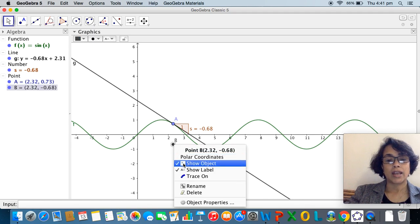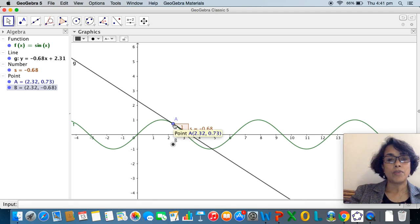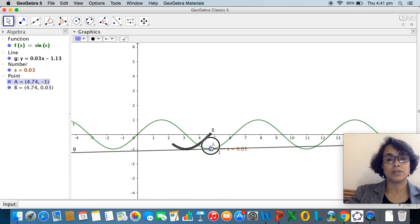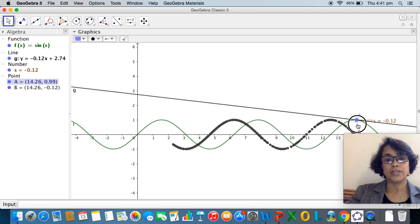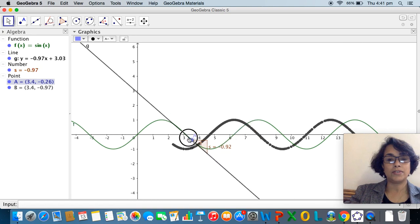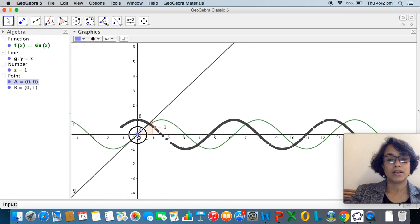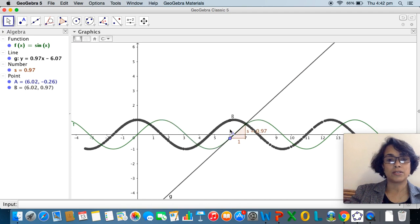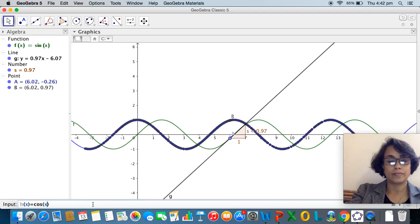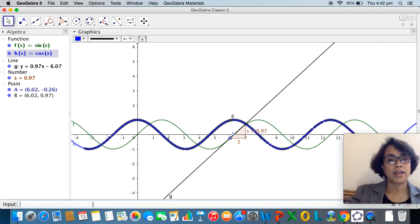I right-click on point B and enable 'Trace On'. Now when I move A along the curve, the path of B is traced — and it's beautiful! We get to trace the derivative function as we drag the tangent along the curve. We all know that the derivative of sin(x) is cos(x), so let me define h(x) = cos(x).